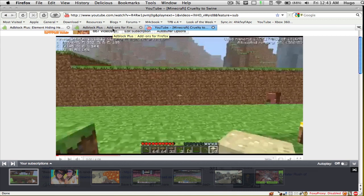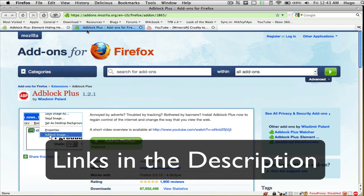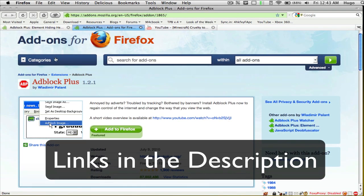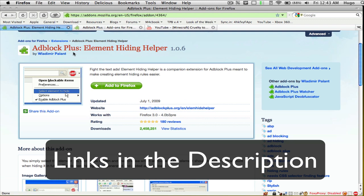This only works if you're using Firefox. It works on any operating system — it works on Windows, it works on Mac, it works on Linux. As long as you're using Firefox, go ahead and download two add-ons: Adblock Plus, and in addition to that, Adblock Plus Element Hiding Helper.